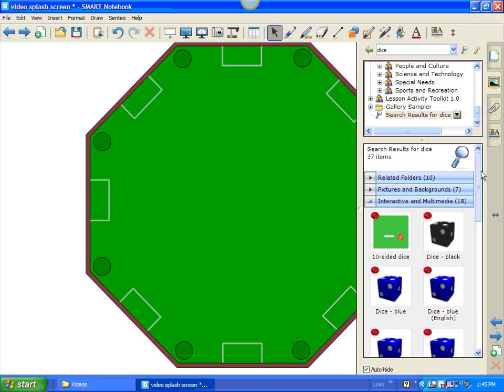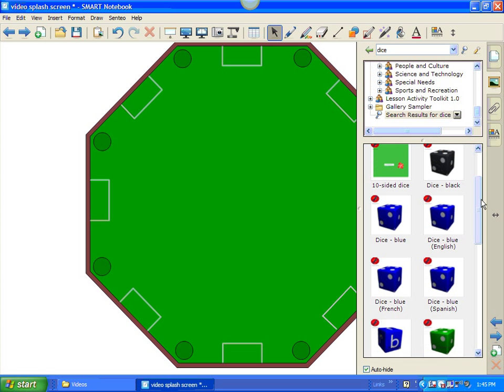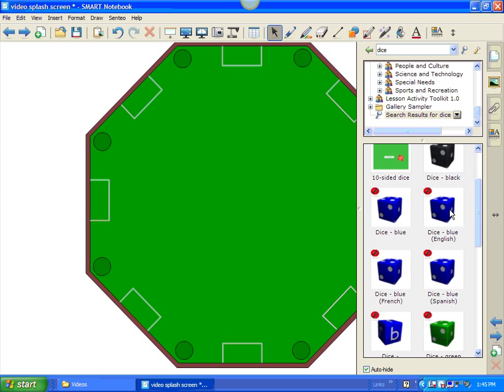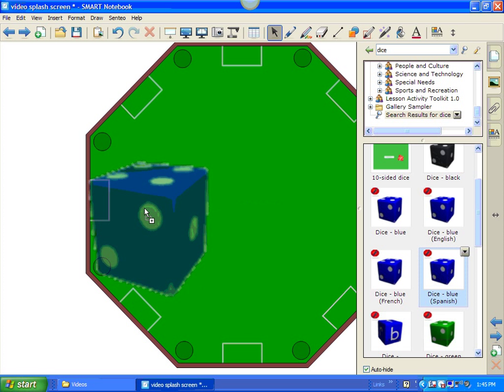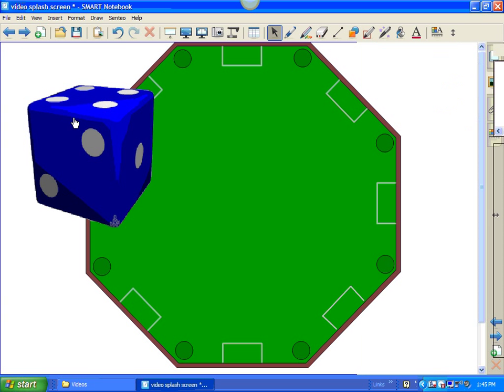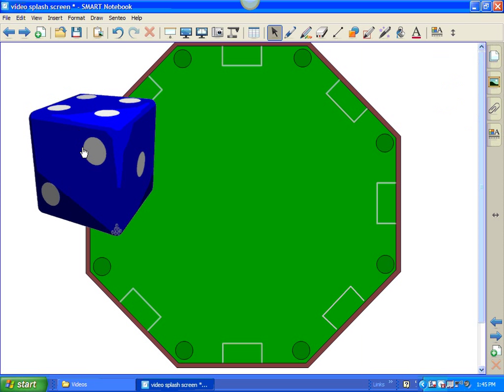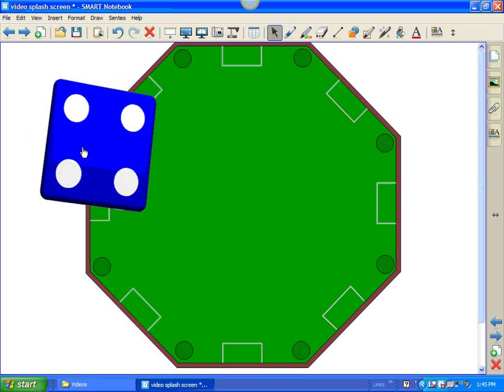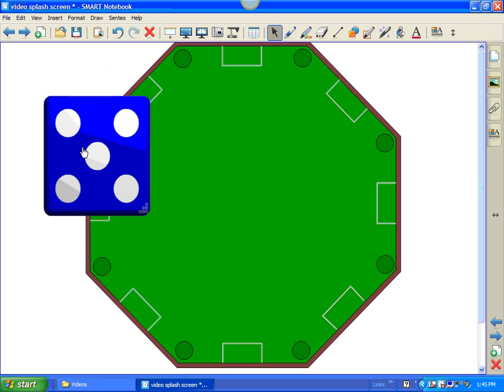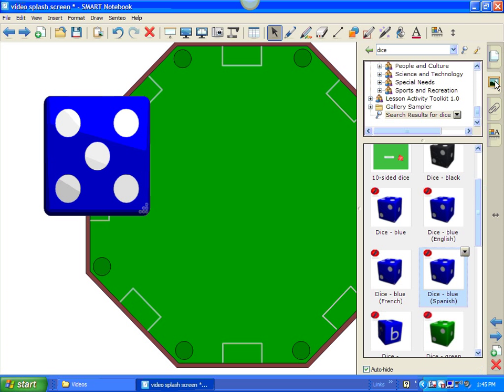In interactive and multimedia? Oh, let's see. I even have a dice that probably talks in Spanish. Let's see if we can hear it. Pretty cool. Oh, pretty neat. So, some of the objects even talk to you.